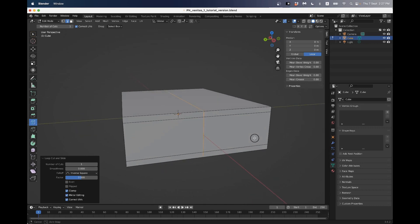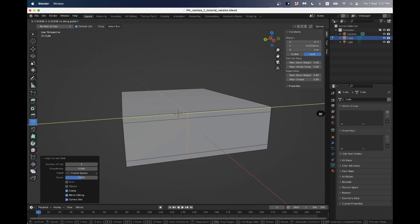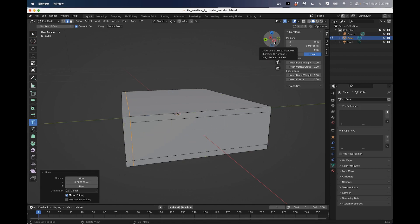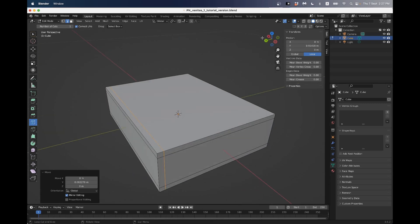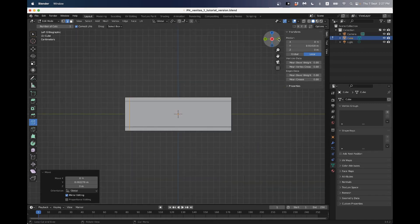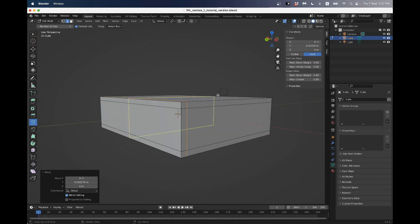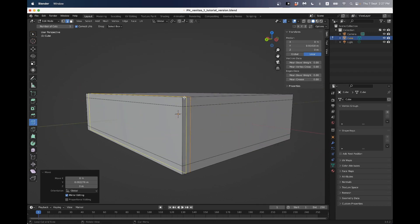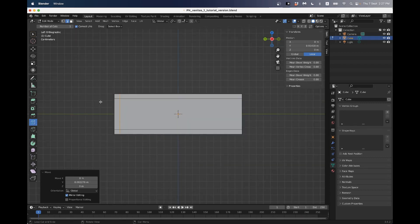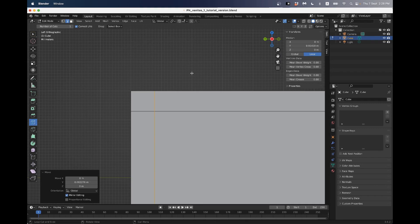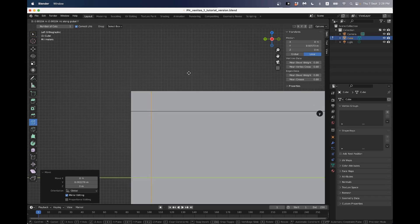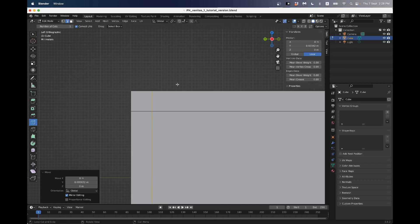Later on when we start doing 3D printing we'll work more exactly, but I'm just going to do it by eye at the moment. I'm pressing G for grab, then Y so it moves on the Y axis, and just sliding that edge. Just to check it's more or less square, I'm going to click this view gimbal. If you click on a particular axis it shows you your 3D model from that axis - what's called an orthographic view. Looking orthographically, we can see things in two dimensions more clearly.